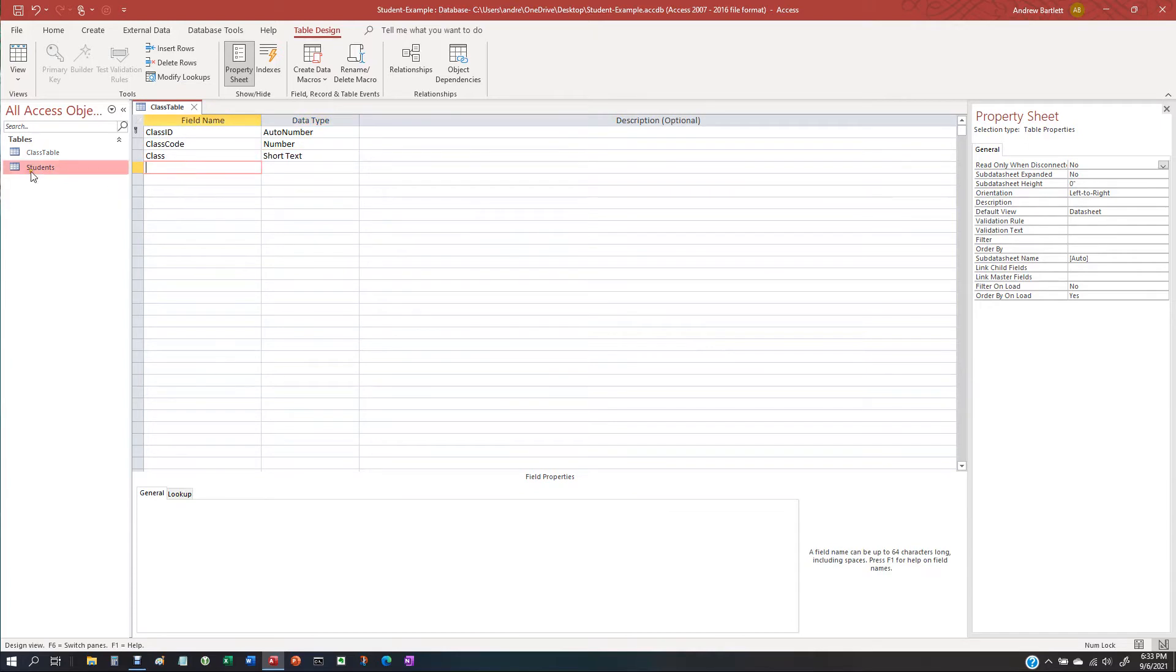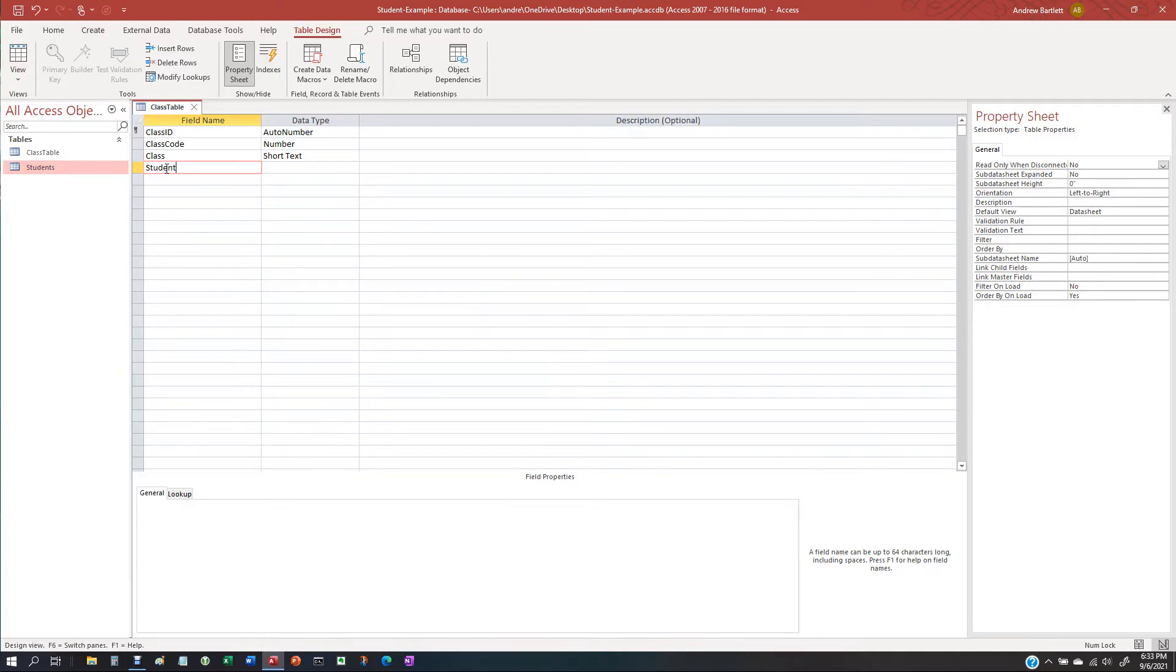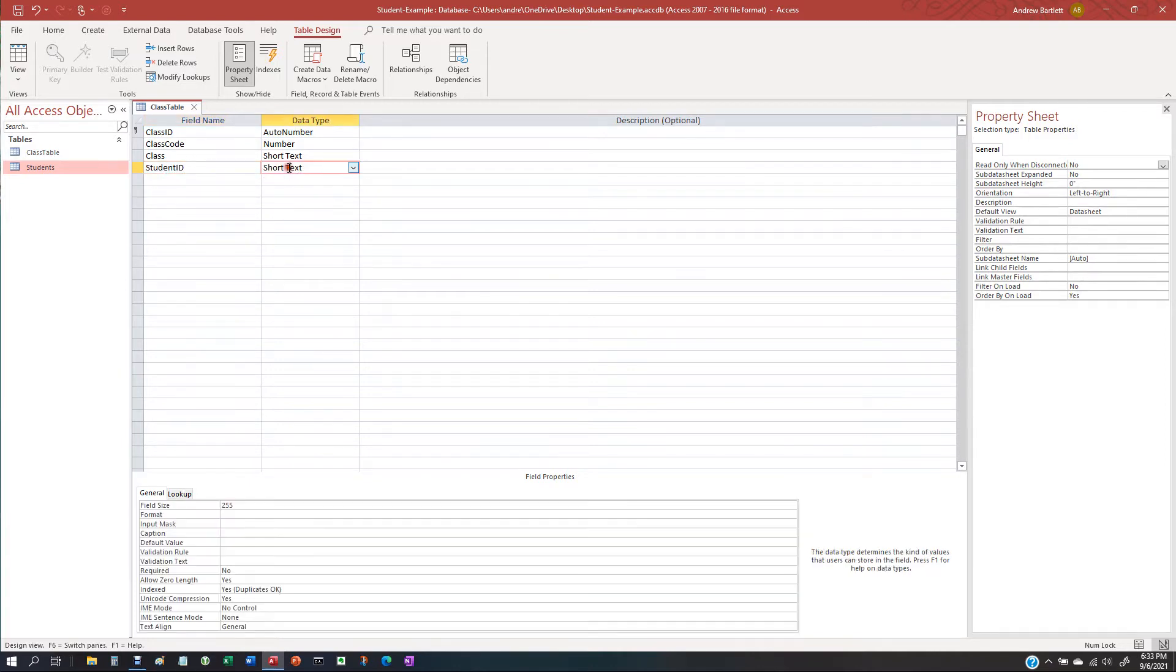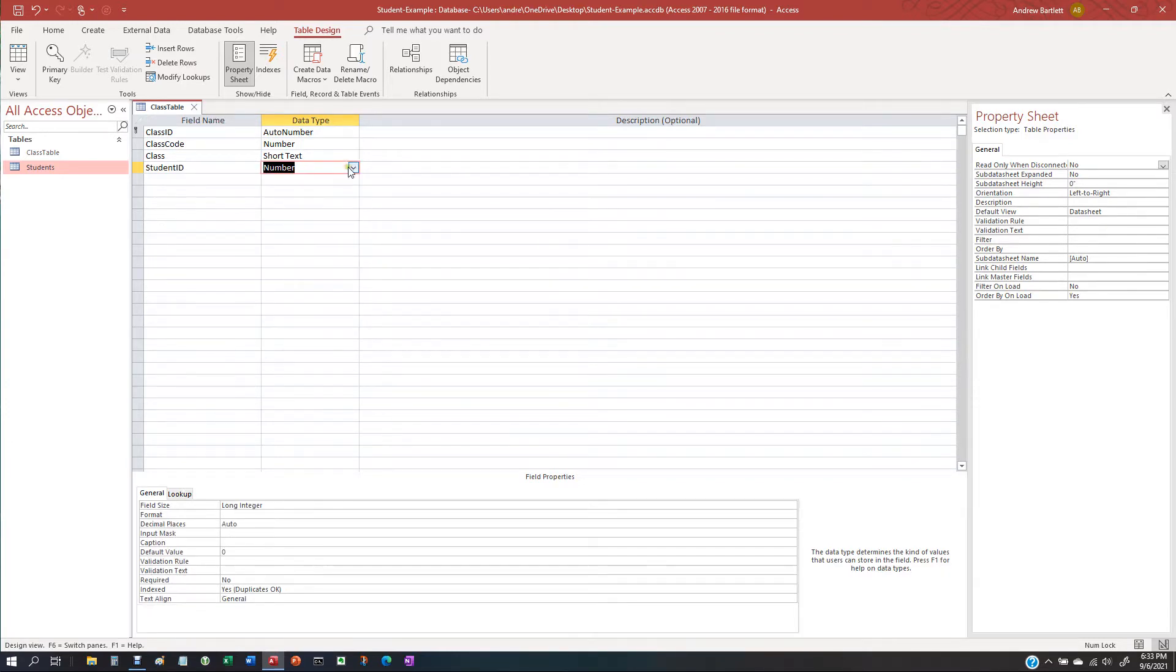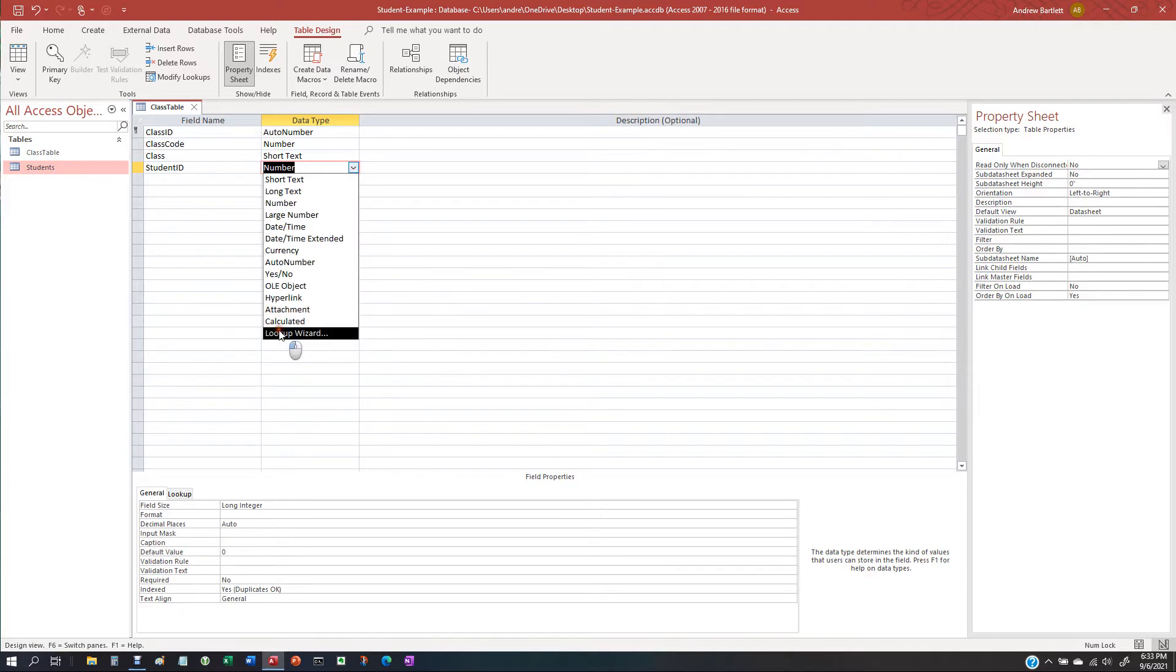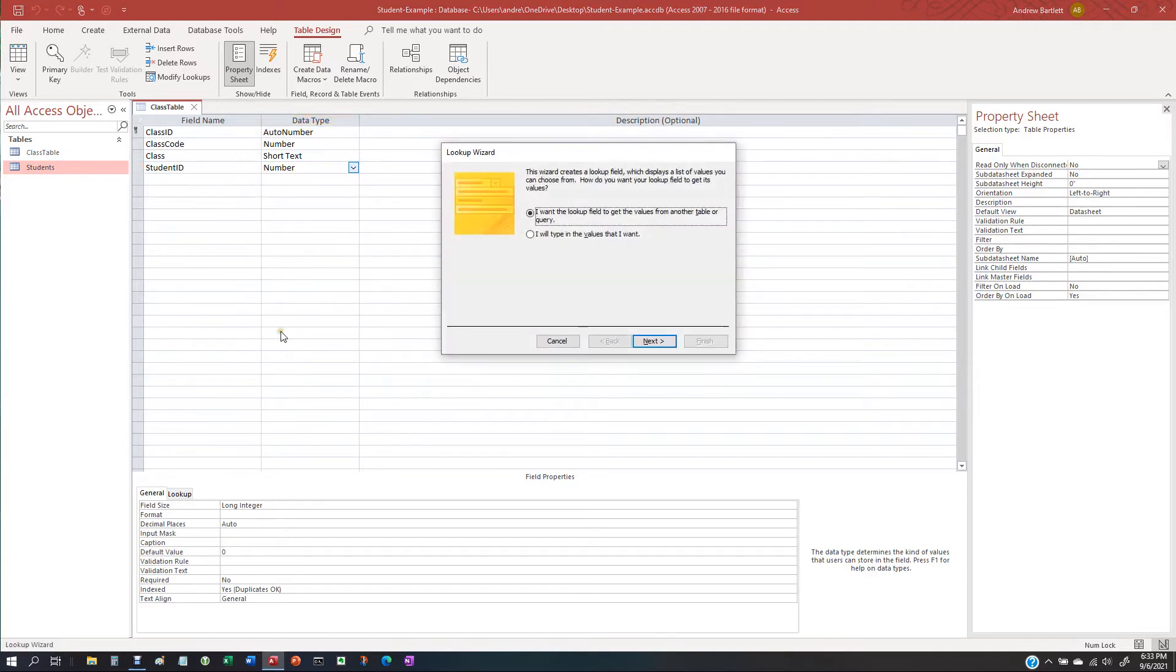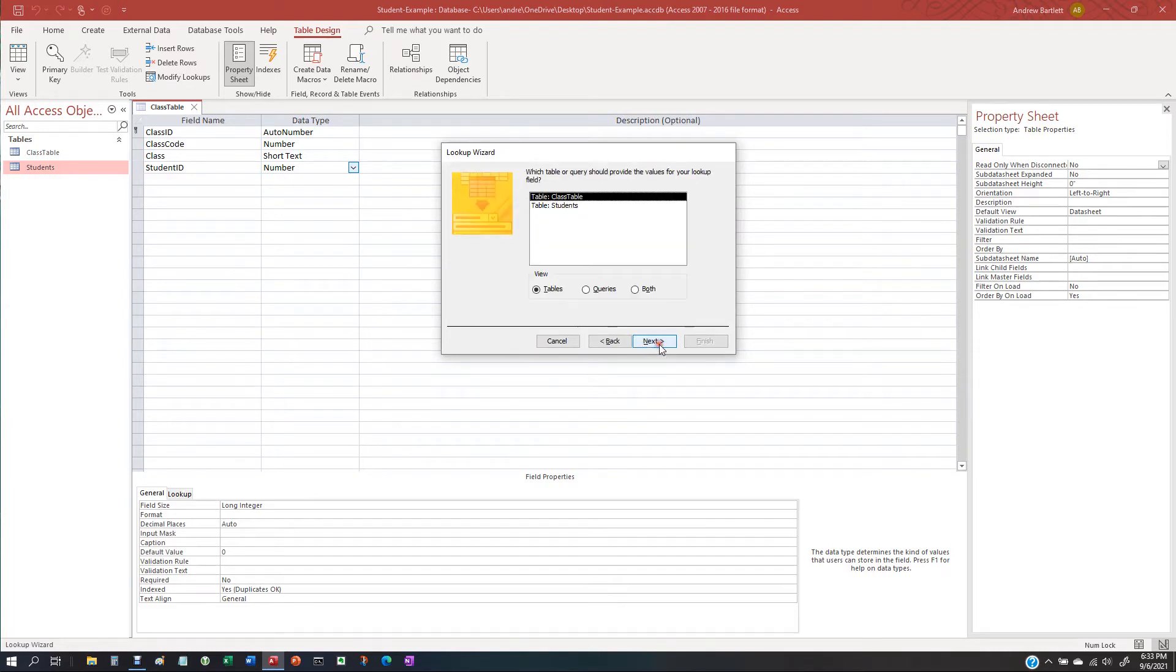Now, we're also going to do this because we're going to do a query with it. So in the students, they have a student ID. So let's do that. Short text. Let's make it a number and we're going to make a lookup wizard. I want to get it from the fields for another table or query. Let's do it from students.